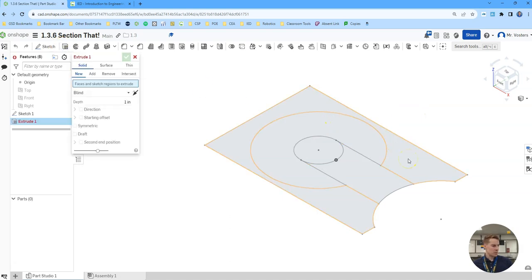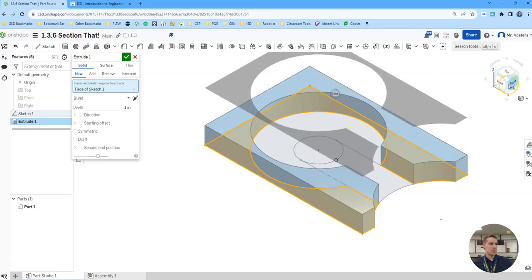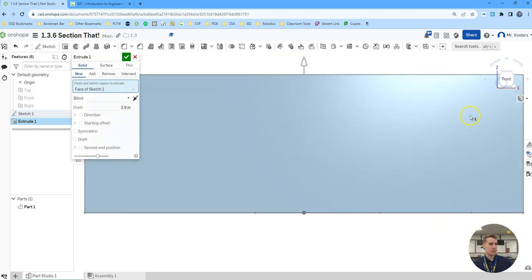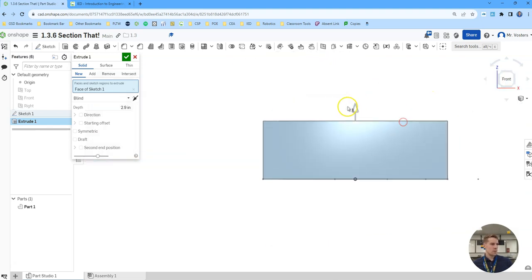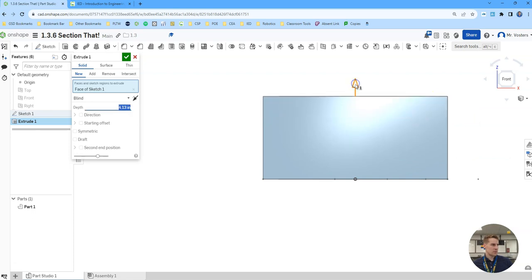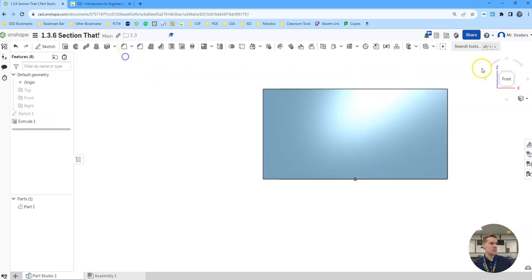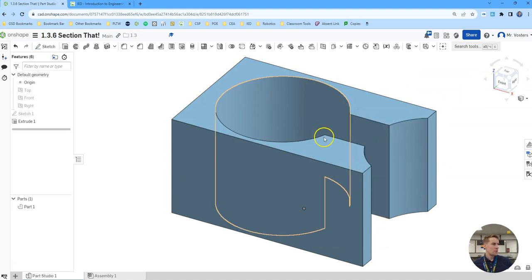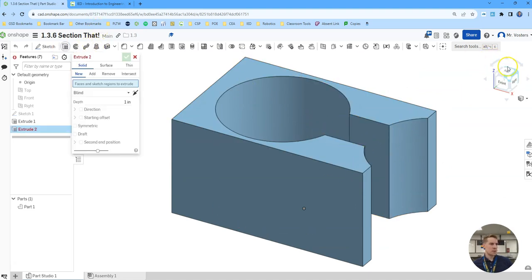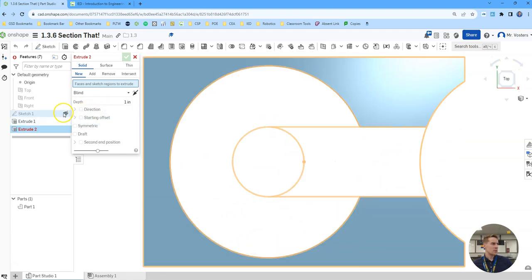Now I'm just going to extrude the different parts of it up. So here I'm thinking this should probably be 4.5 or so. Again these are estimations. So we've got that section which is the tallest.